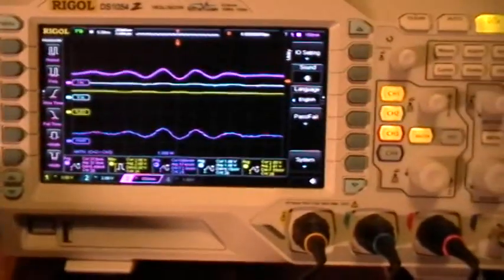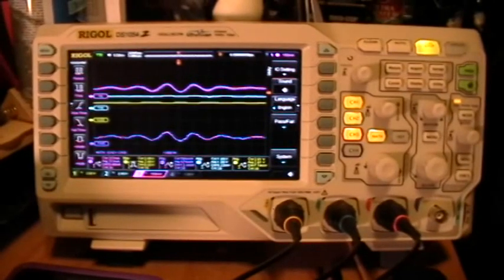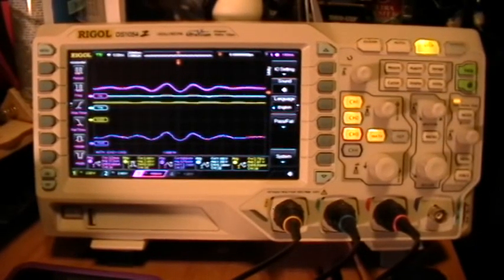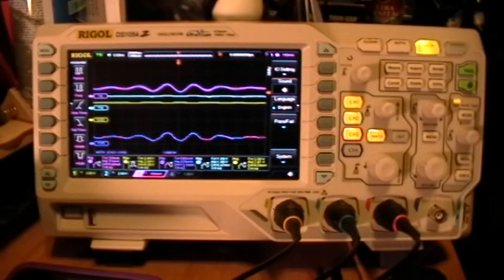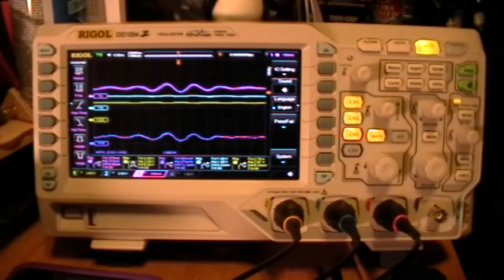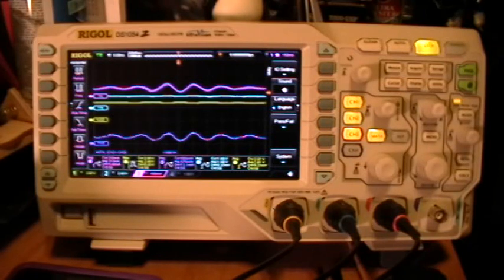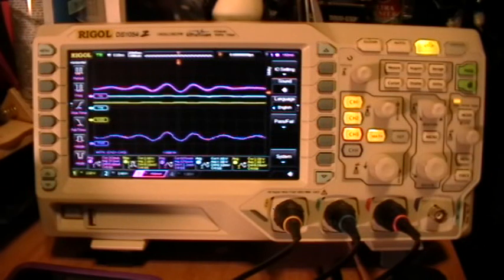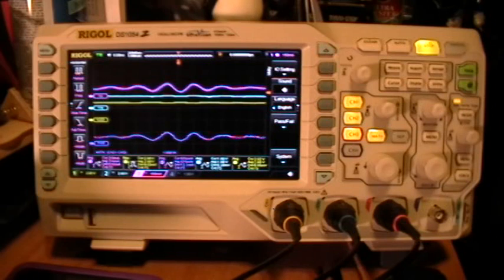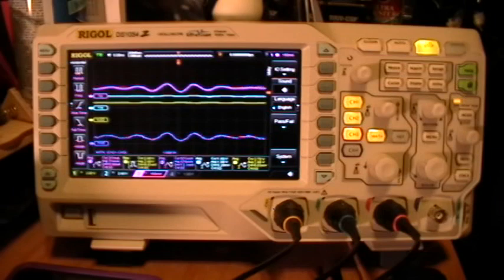I've reported this to Rigol USA, and they have started a bug report on it. They did duplicate it on their scopes in their laboratories. So this is not something that's just peculiar to this scope and the other one that I've tested, and the ones that the people on EEVblog forum have tested. It seems to happen to all scopes that are running the newest firmware update, SP2. And thank you for watching.